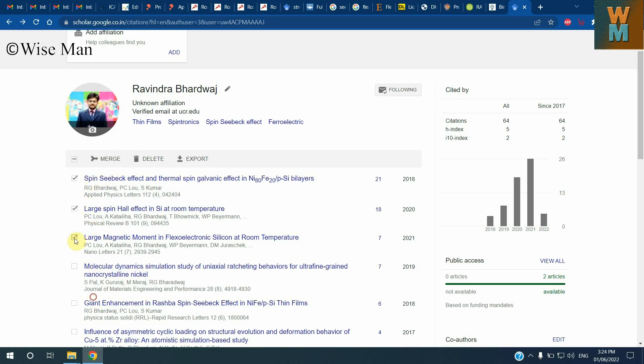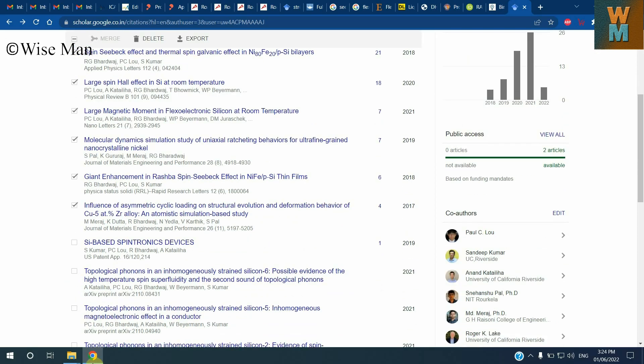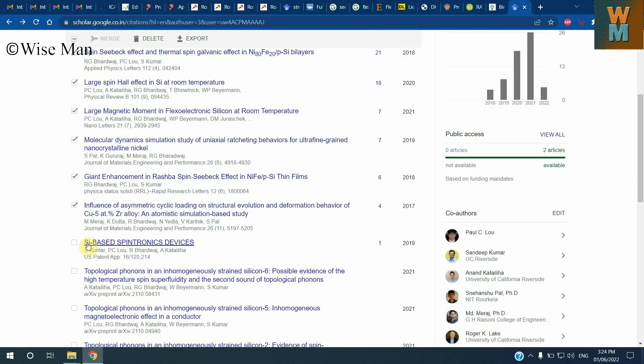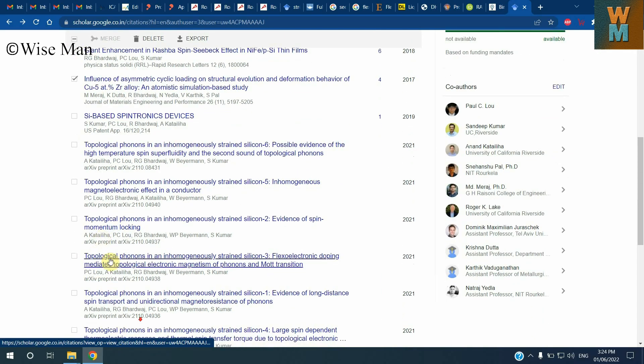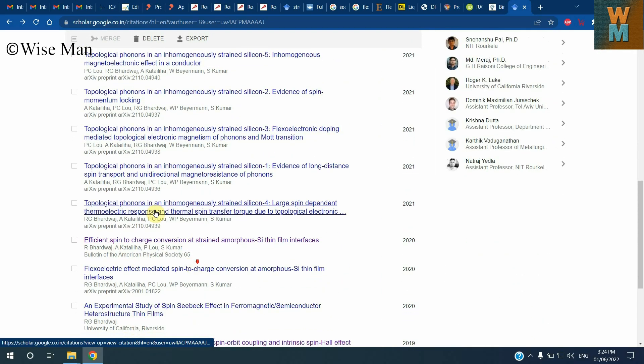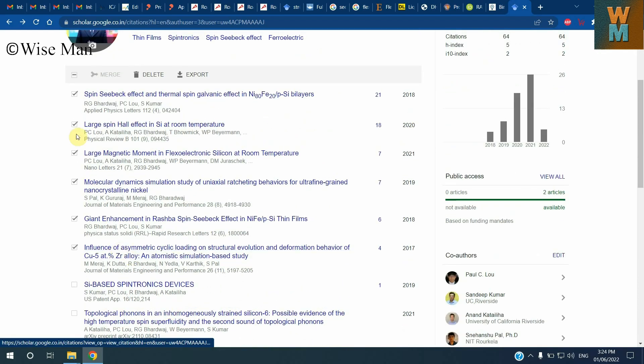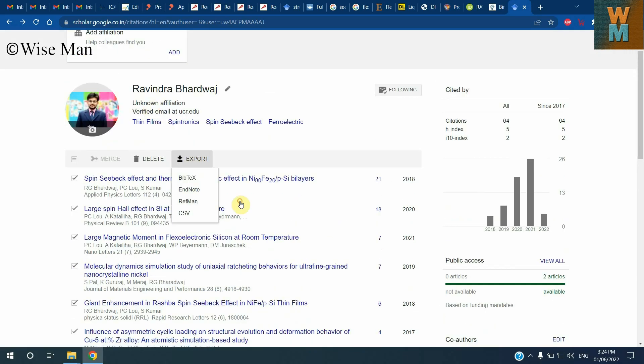So I have these six main publications - others are some patents and some publications which are in archive which I don't want to export. So what I will do is I will select the main six publications. After selecting that, I will click on this export and then click on bibtex.